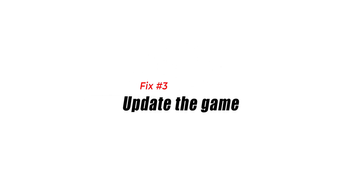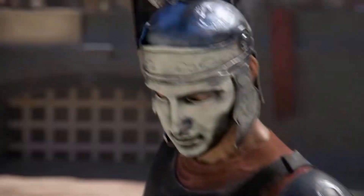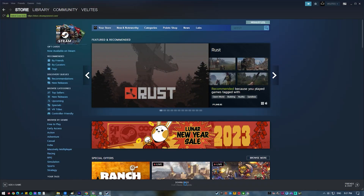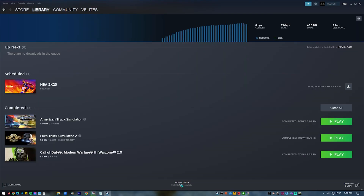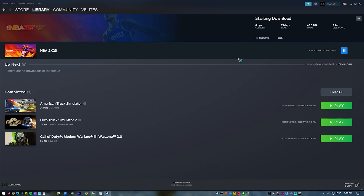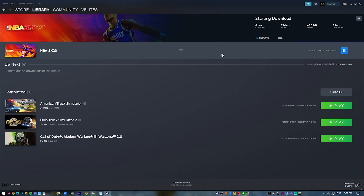Fix number three: update the game. A Steam client is designed to automatically check for game updates. However, you can manually check if Civ 6 hasn't been updated by opening Steam and checking your game library to see if there's an update that you are yet to install.